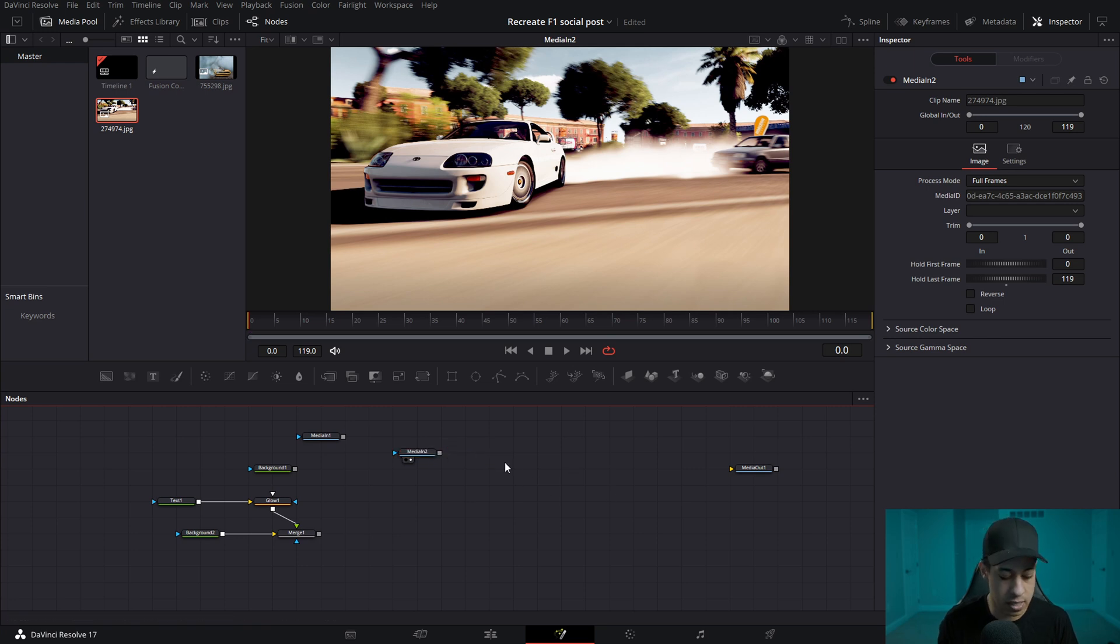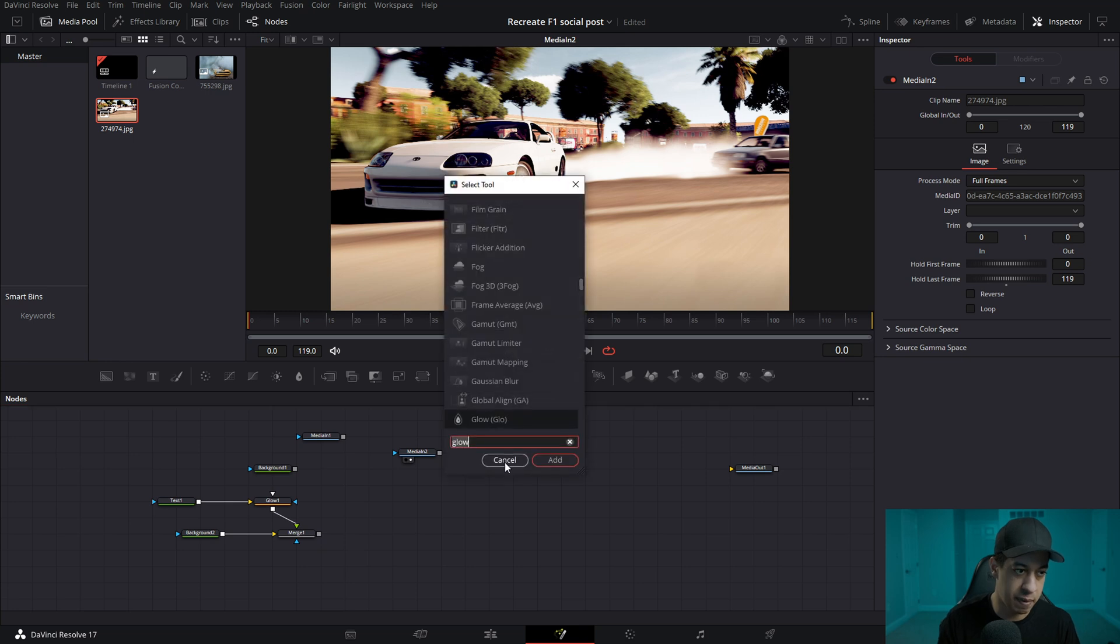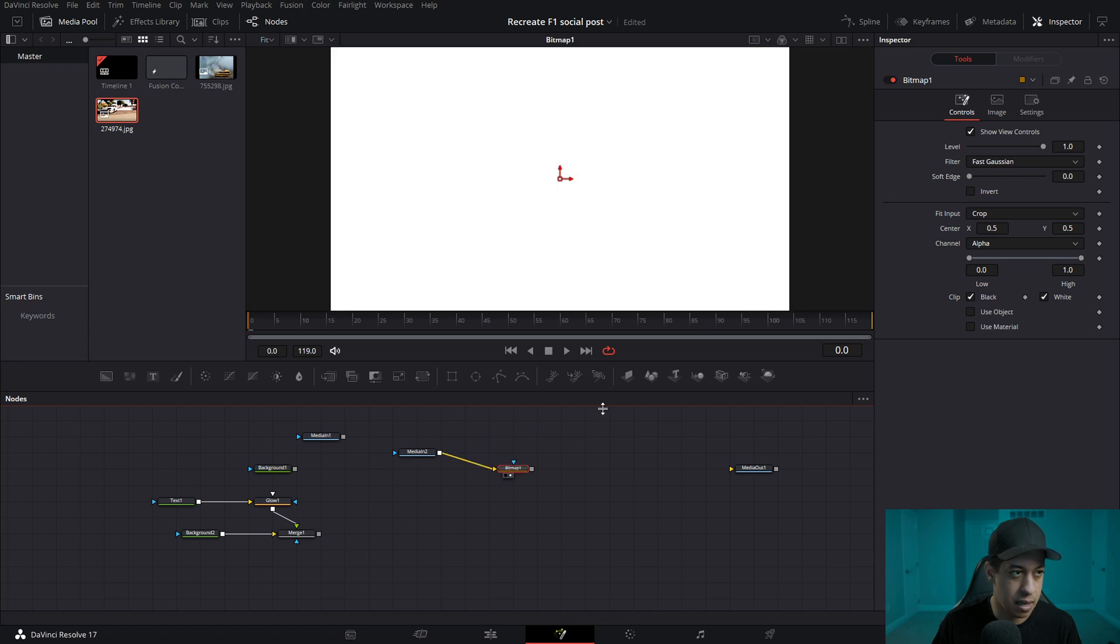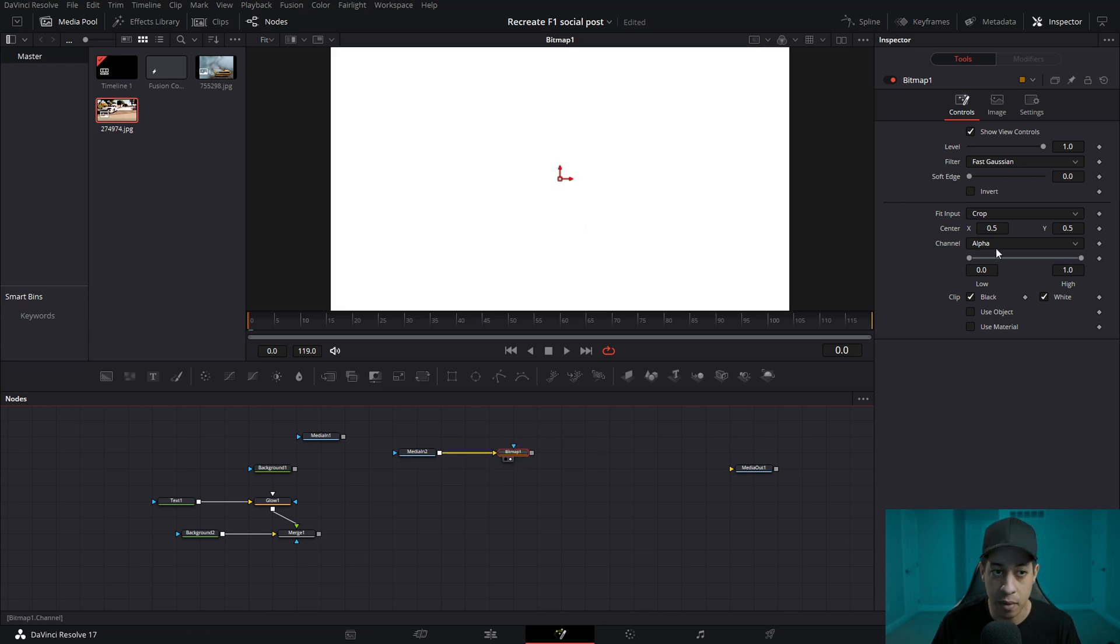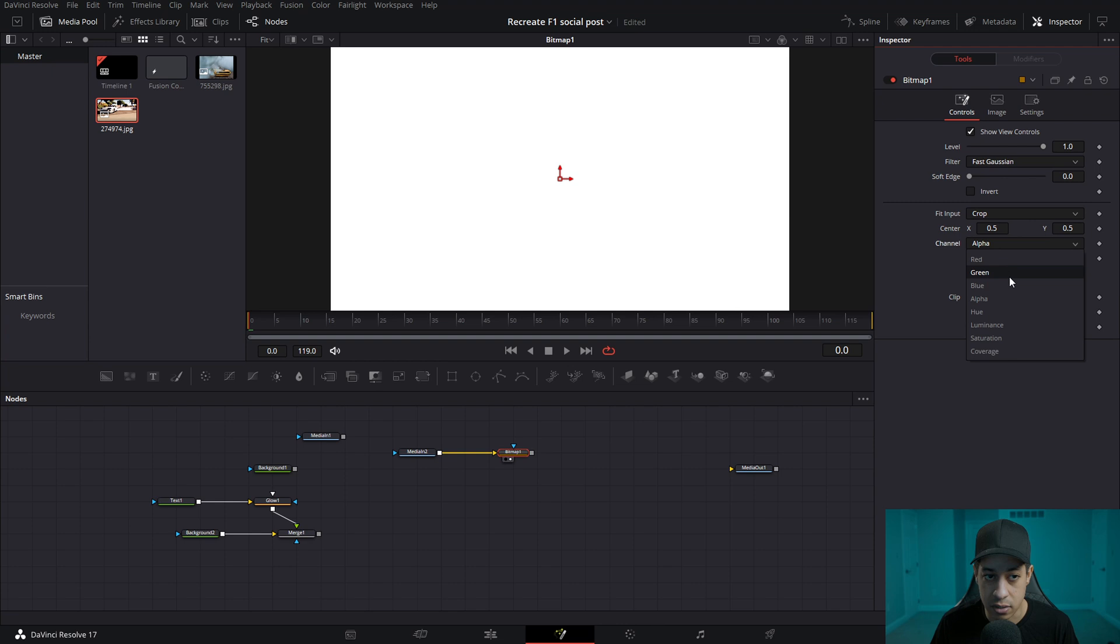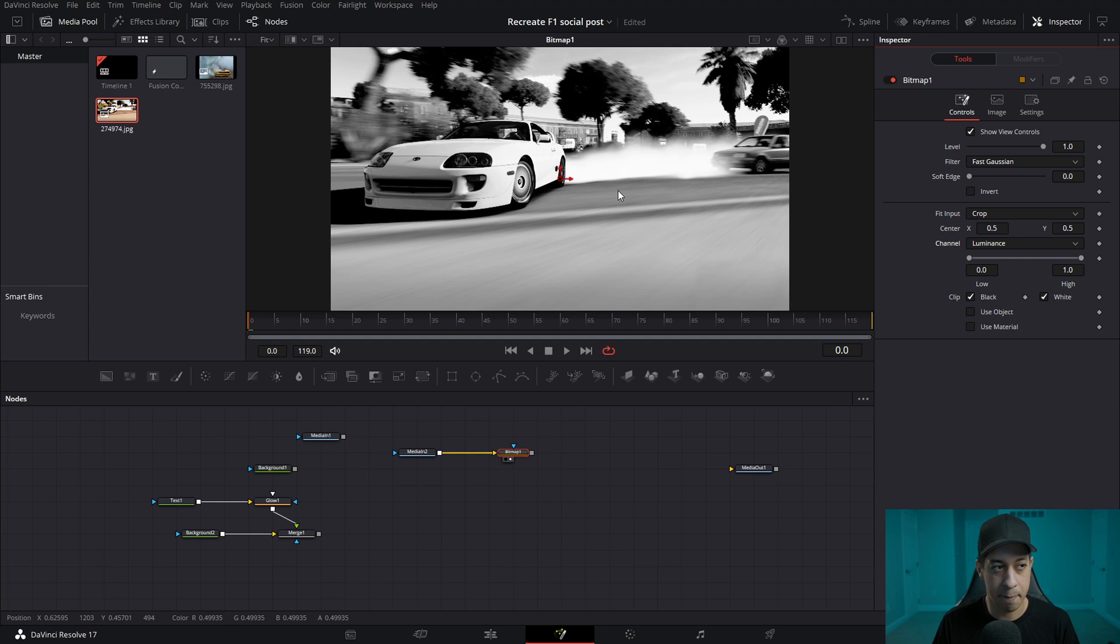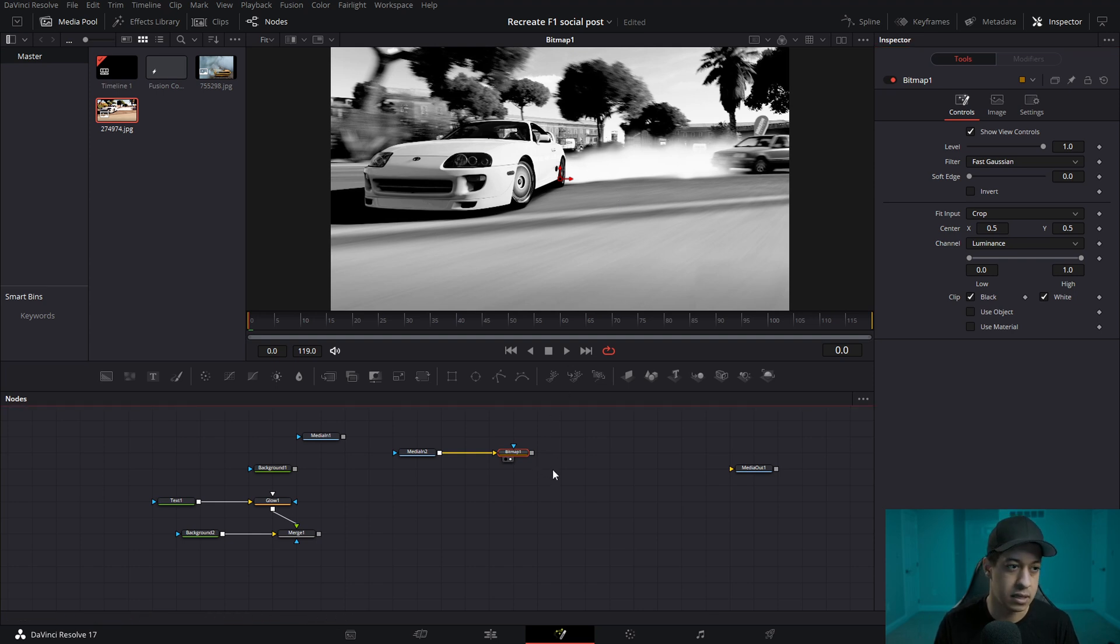All right, so the first thing we're going to want to do is make a bitmap. So we're going to hold down shift, hit space bar and type in bit to get our bitmap. And we will connect that up and view that. Don't see anything now, but we'll come over here into channels that it's going to be manipulating. And we're going to go into luminance. Now we have a black and white image, and we're going to be using that to map all of our colors to.